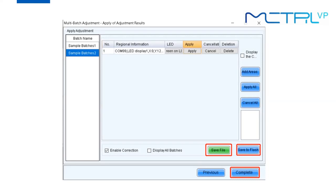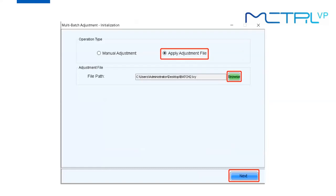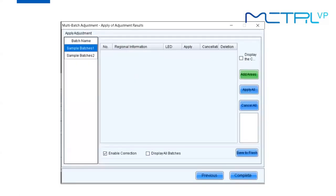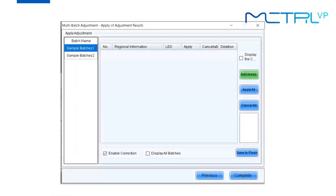To load a previously saved file, go back to the first page of multi-batch adjustment — the initialization page. For the operation type, select Apply Adjustment File. Browse to the file you saved earlier, click Next, and you will go directly to the last step of multi-batch adjustment. Click Add Areas to apply the effect to other panels.